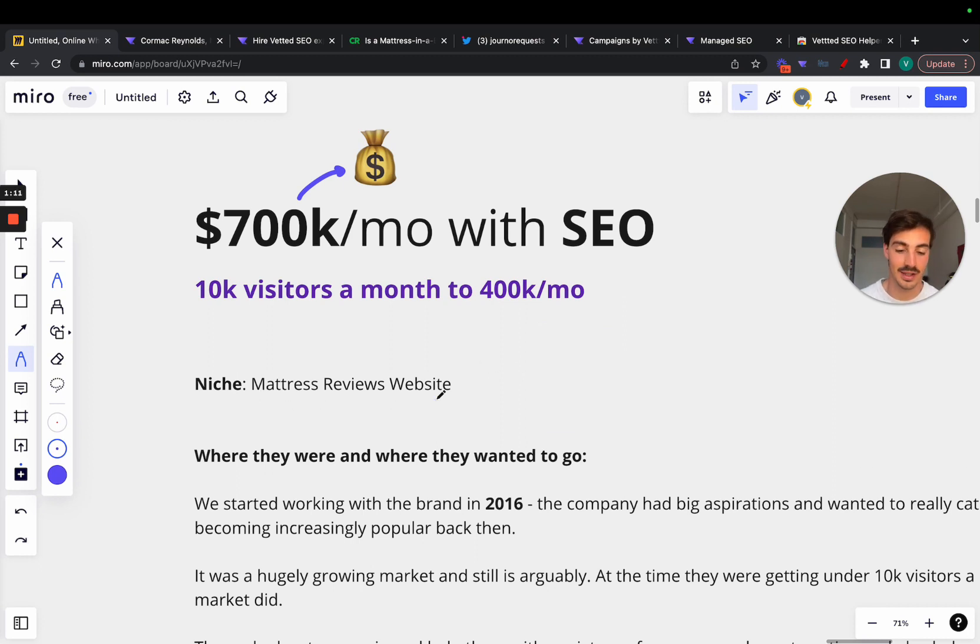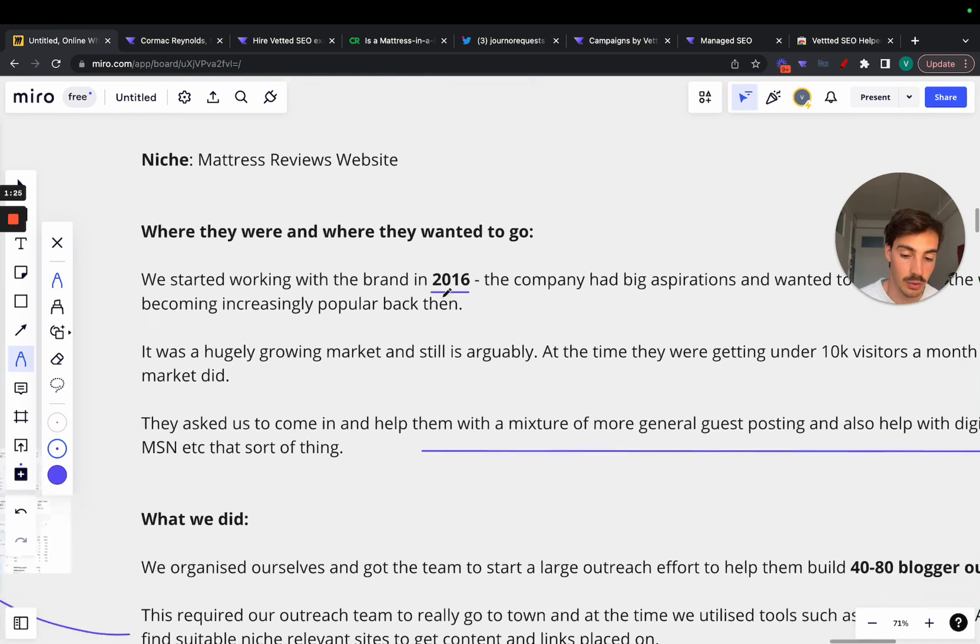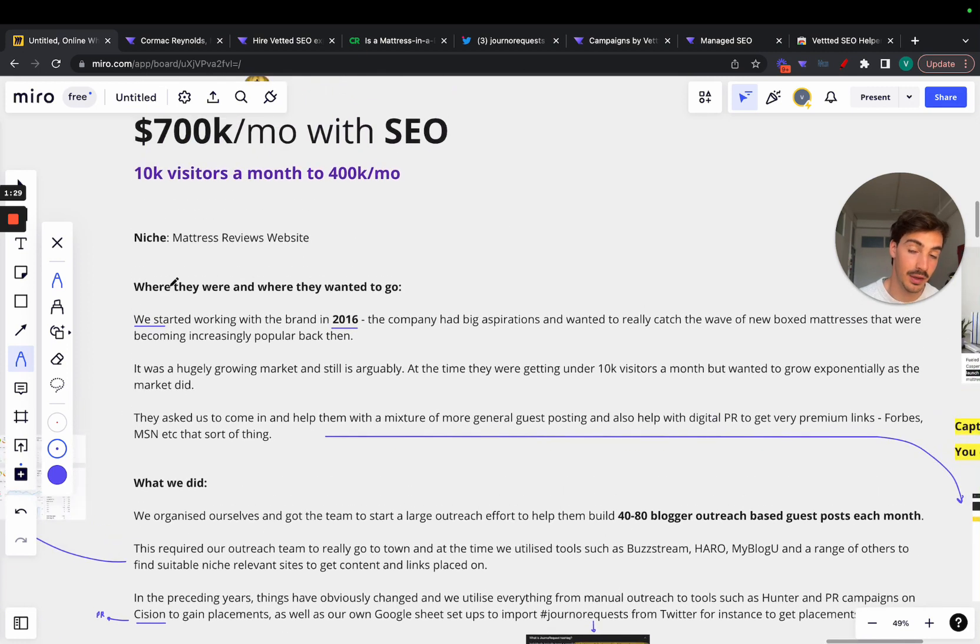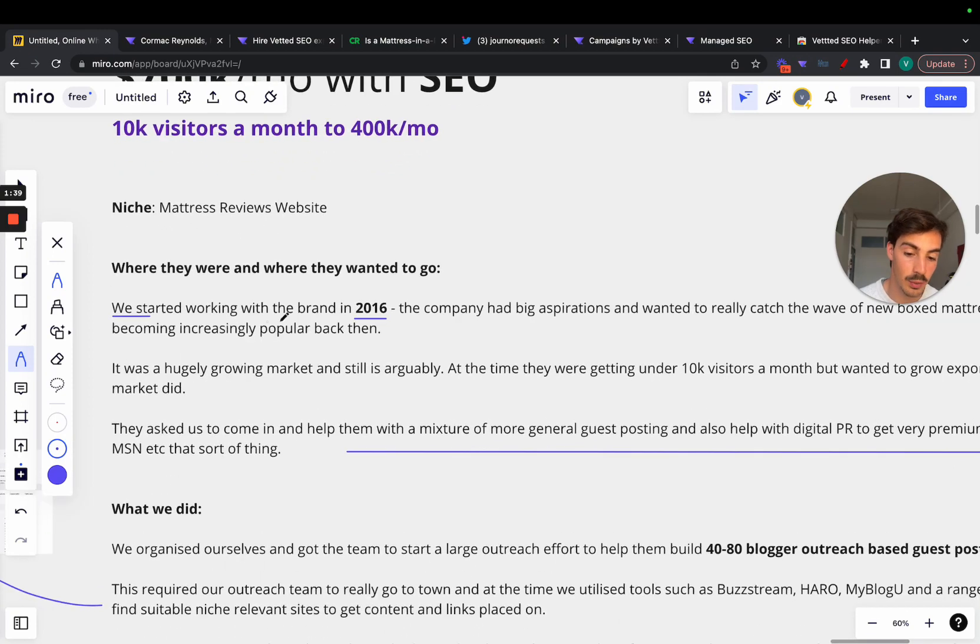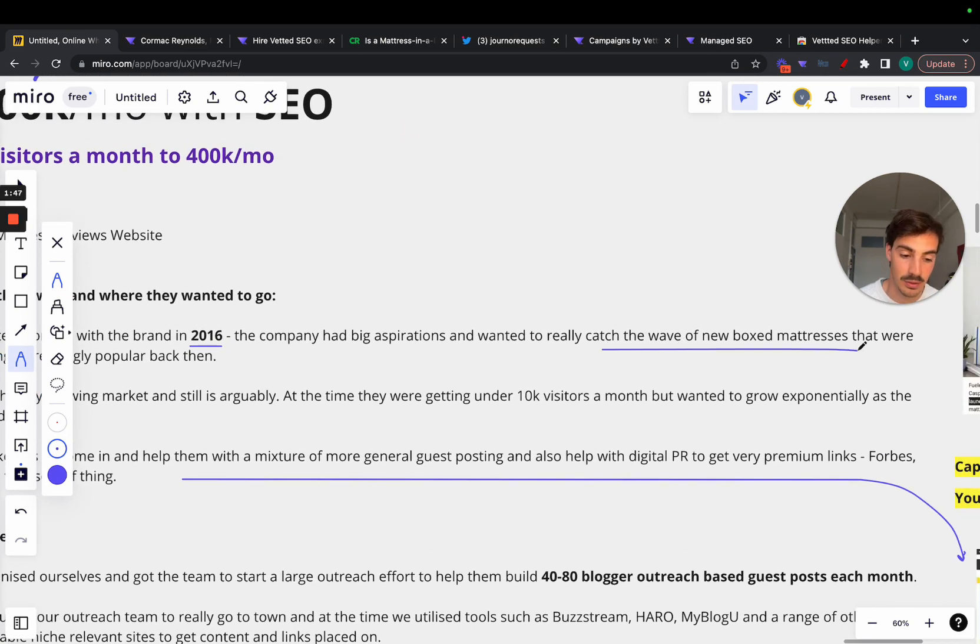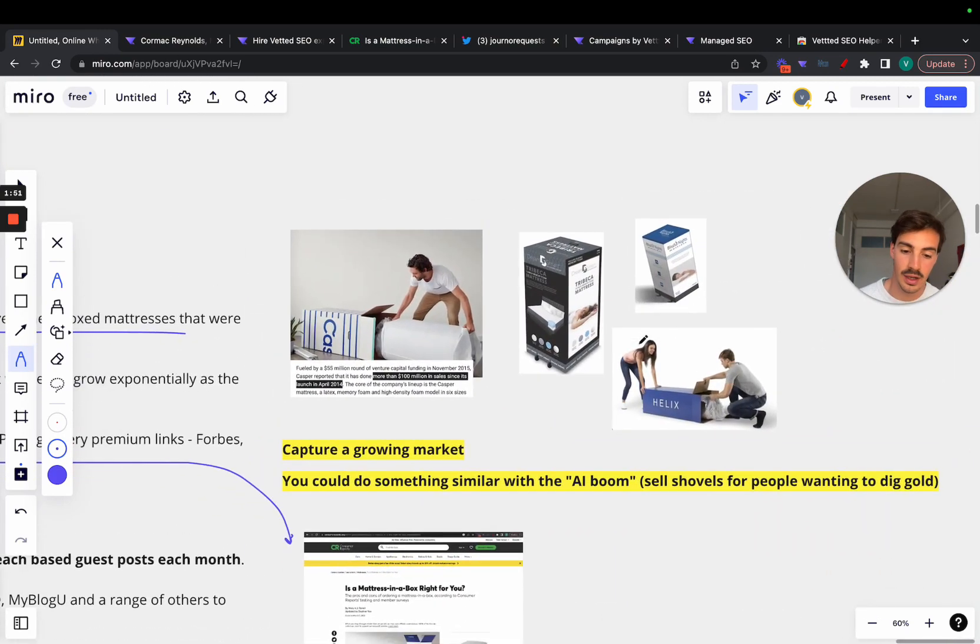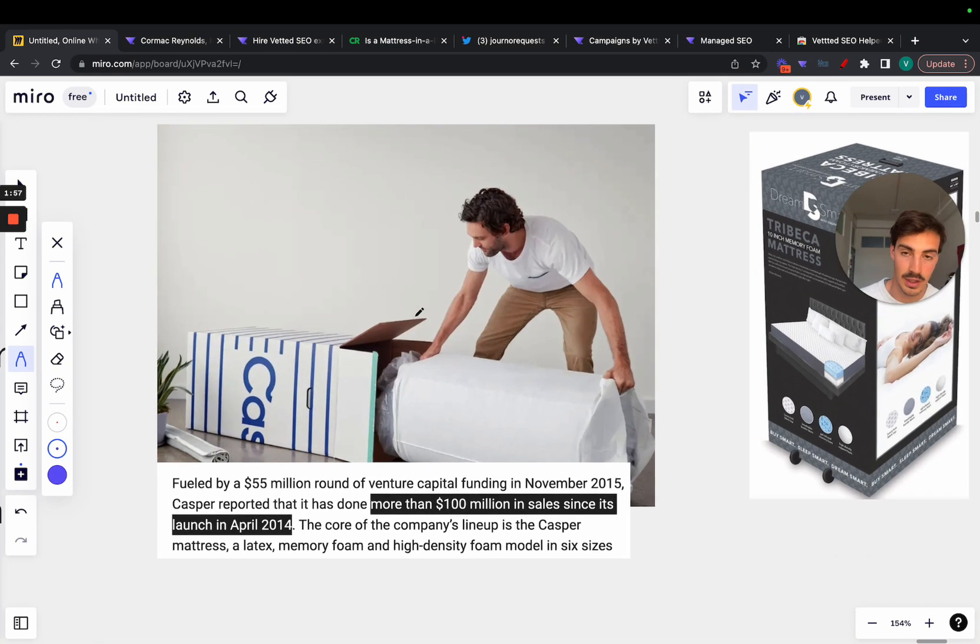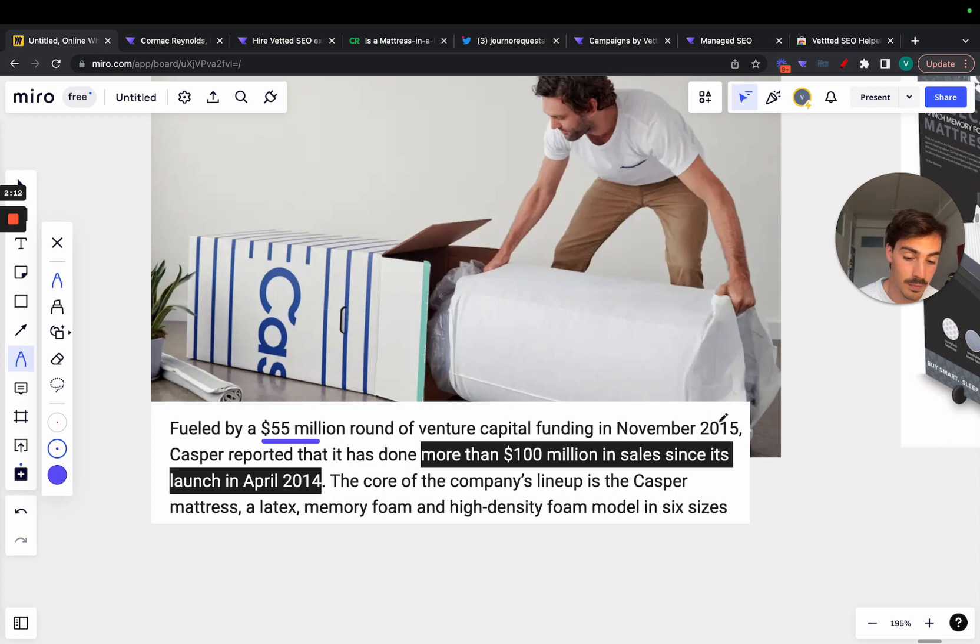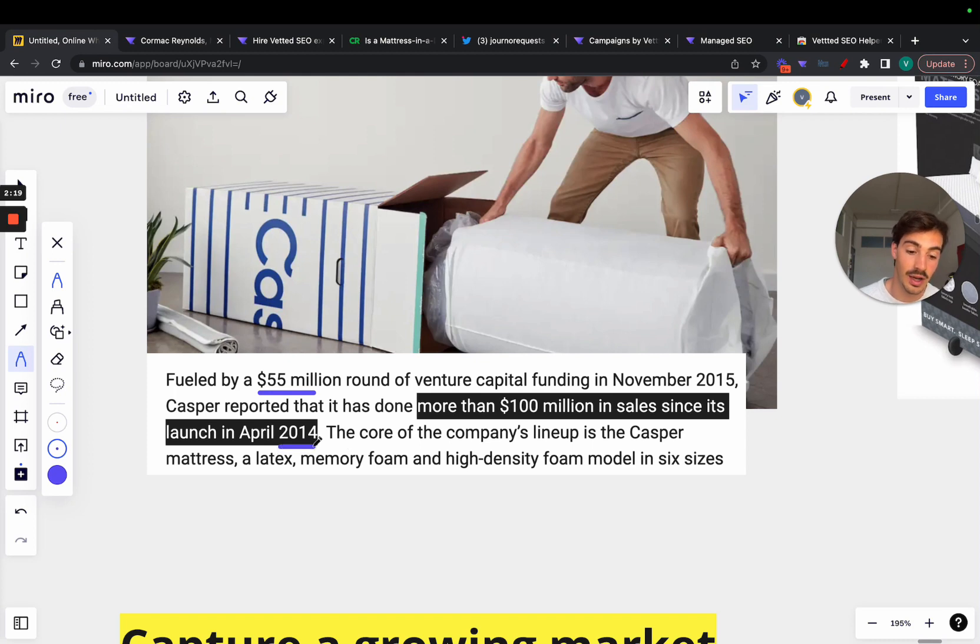I'm gonna go over why mattresses matters because they tapped into a niche that was really popular in 2016 when they started. We started working with the brand in 2016 and the company had big aspirations and wanted to really catch the wave of the new box mattresses. If you don't know, back in 2016 a lot of companies were born. The most famous one was Casper. You'd buy your mattress in a box, it was delivered to your house in a couple days. Casper had an investment of 55 million in 2015 and reported they had done over a hundred million dollars in sales since launching in April 2014.